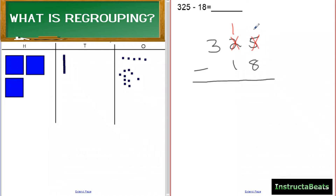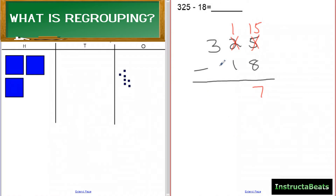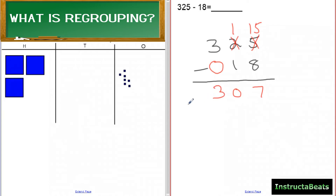When I added ten ones more I now have fifteen ones. Fifteen minus eight leaves me with seven ones. On my HTO chart I got rid of five ones and another three ones, taking away eight total, leaving seven ones. Then one ten minus one ten is zero tens. I have three hundreds and I'm not taking away anything, so three minus zero is three.